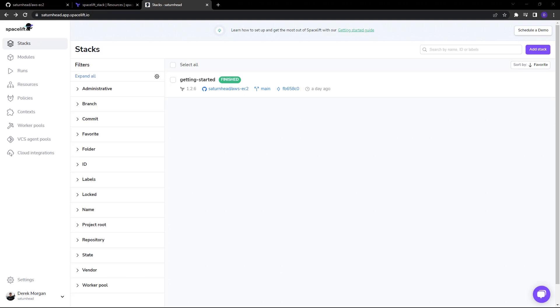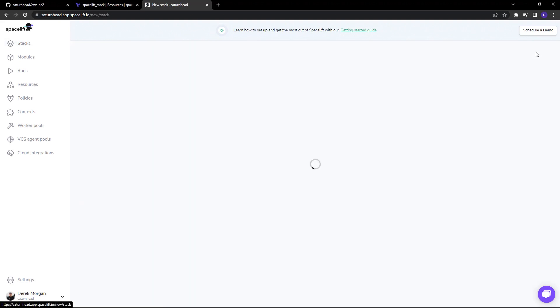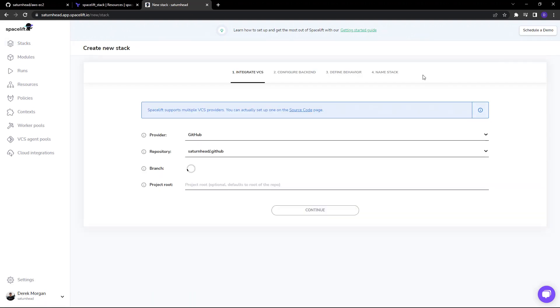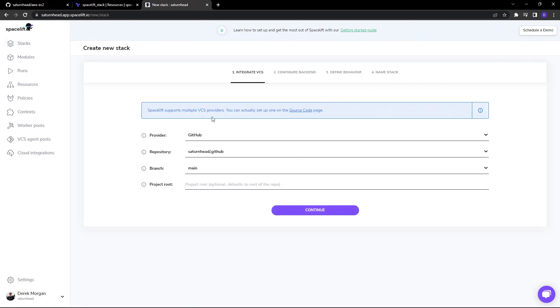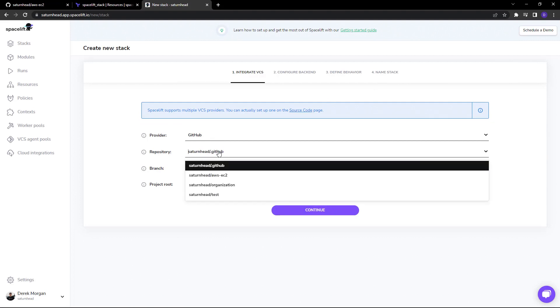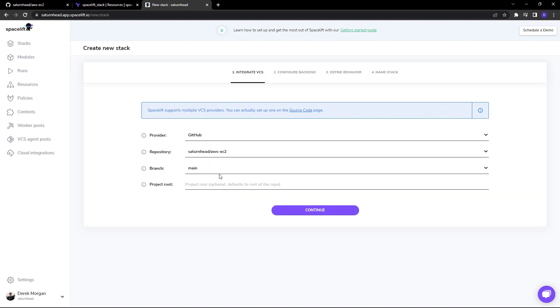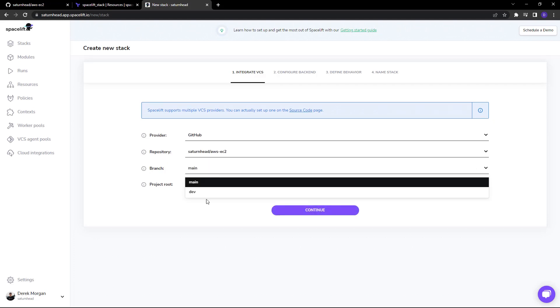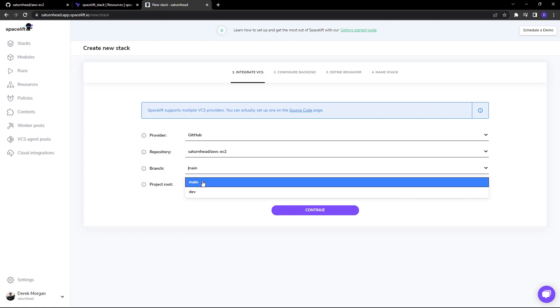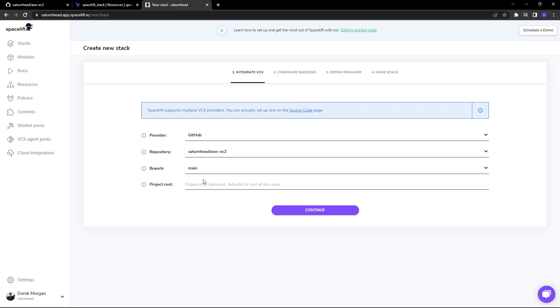Let's configure a new stack and take a look at its configuration options. I'm going to head to the Add Stack button here. As you can see, we have the provider option and the repository selection. You can choose a repository right here, then choose the branch that will be tracked by this stack. In this case, I'm choosing main.